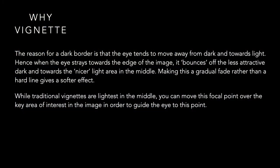And why vignette? The reason for a dark border is that the eye tends to move away from dark and towards the light. So if there's a dark vignette around a photo, it tends to push your eye towards the image in the center. It bounces off the less attractive dark areas and towards the nicer light area in the middle.